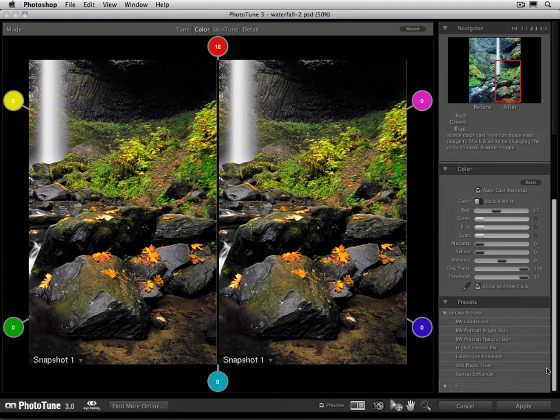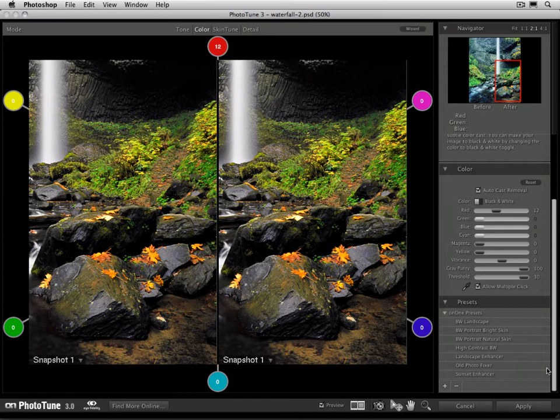The second way that you can use a preset is for more of an artistic preset. So if you've made adjustments to your image, let's say like a black and white conversion, and you want to save it so that you can use that same black and white conversion in the future, you can do that with a preset as well.